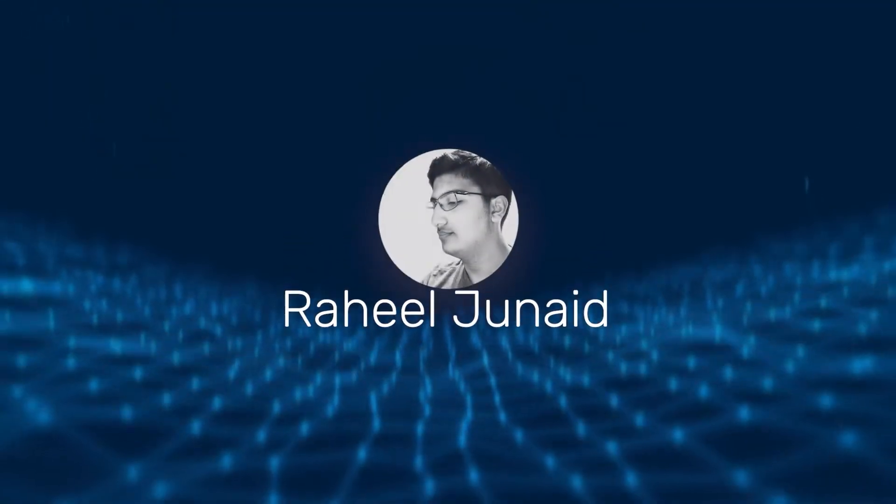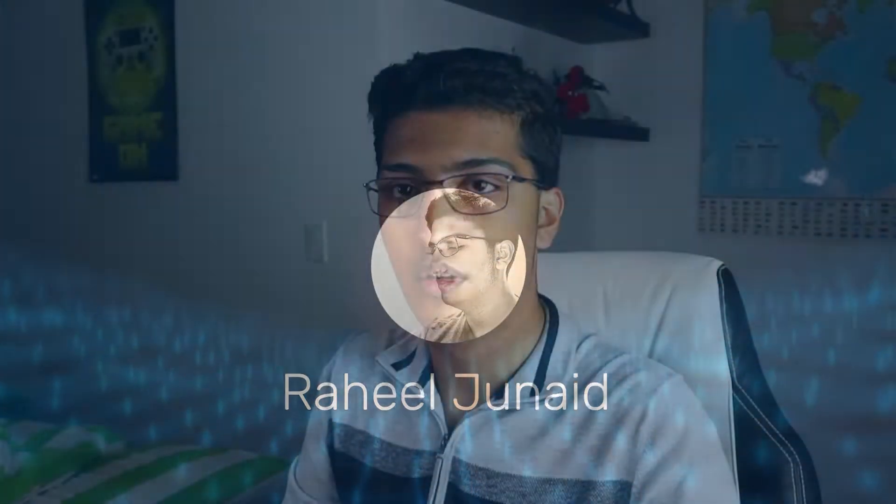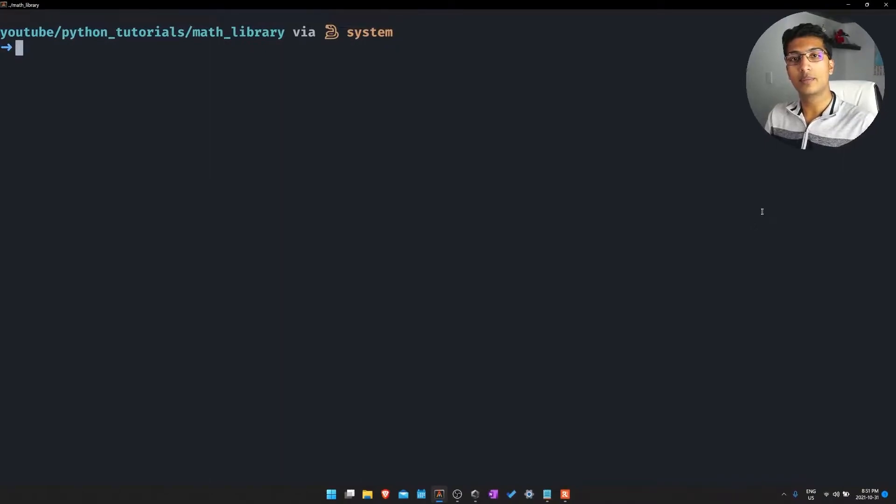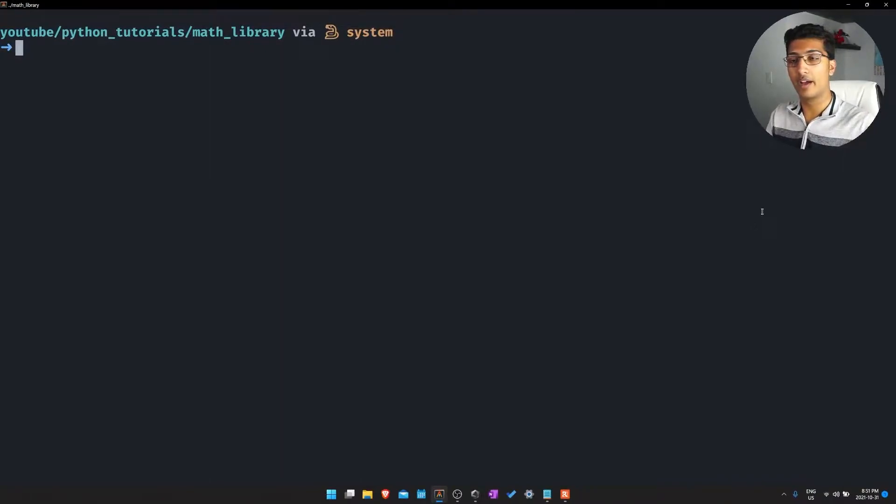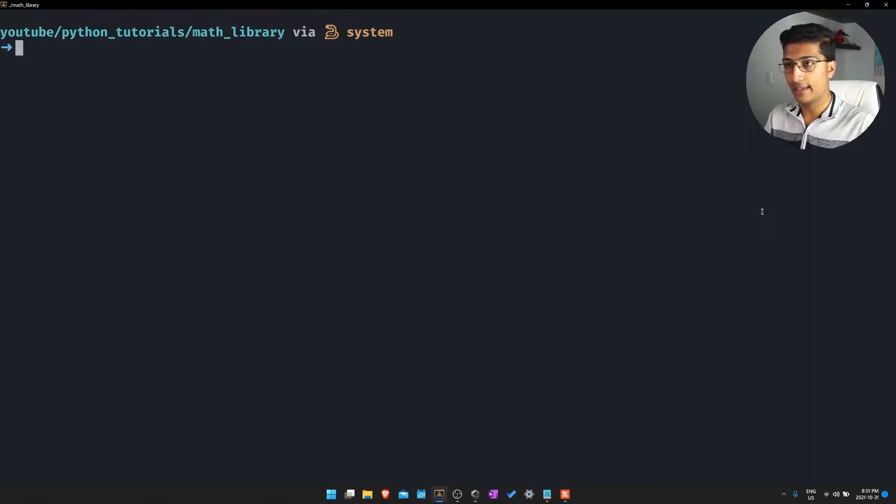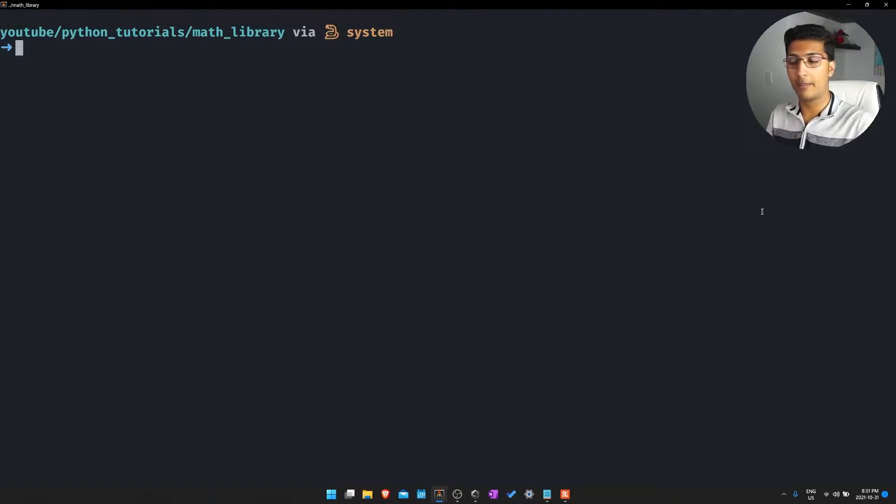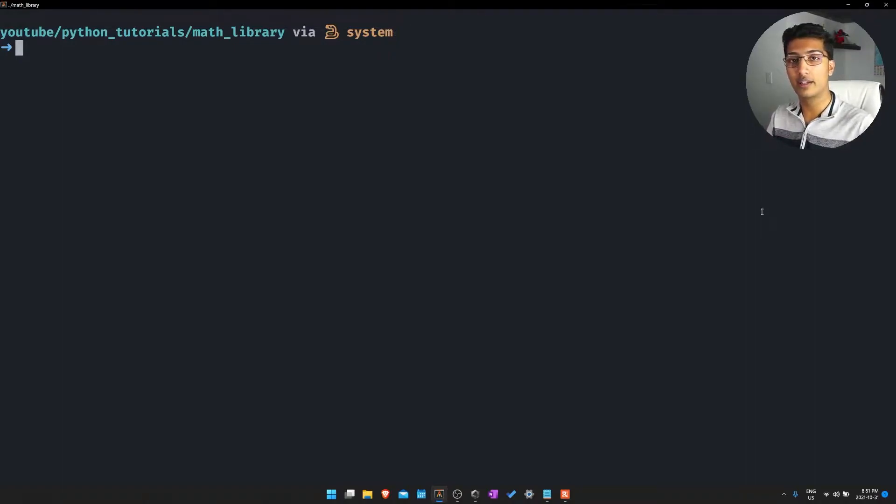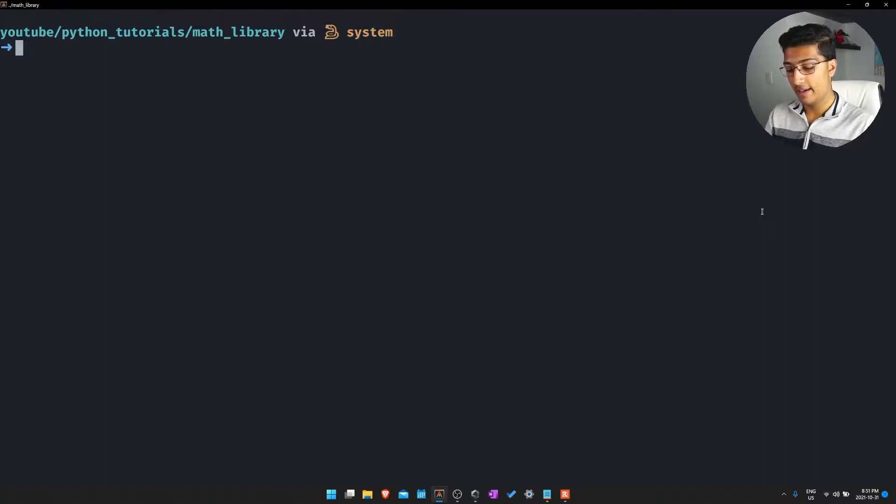So yeah, let's get straight into the video. I've just loaded up this math library directory in my WSL environment and essentially this is just going to be for my Python math library tutorial I did a few years back.